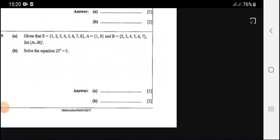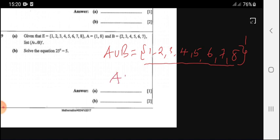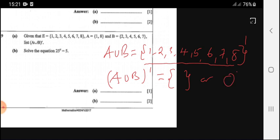Given that the universal set equals {1 to 8}, set A is {1, 8}, and set B is {2, 3, 4, 5, 6, 7}, list A union B complement. A union B includes all elements 1 through 8. A union B complement means elements not found in A union B. Since all elements are covered, A union B complement is the empty set.